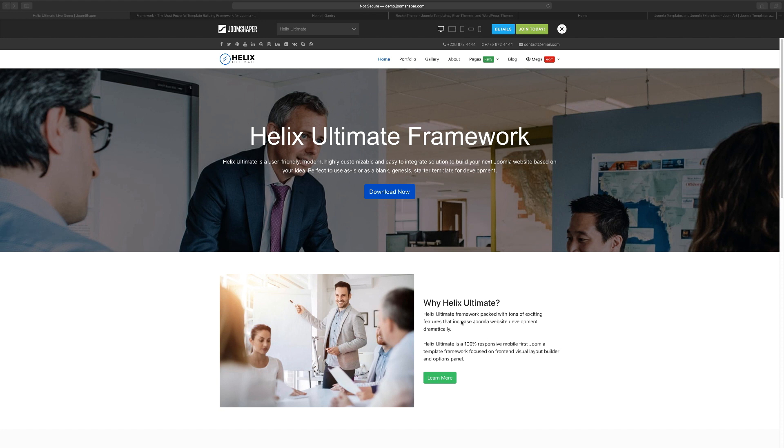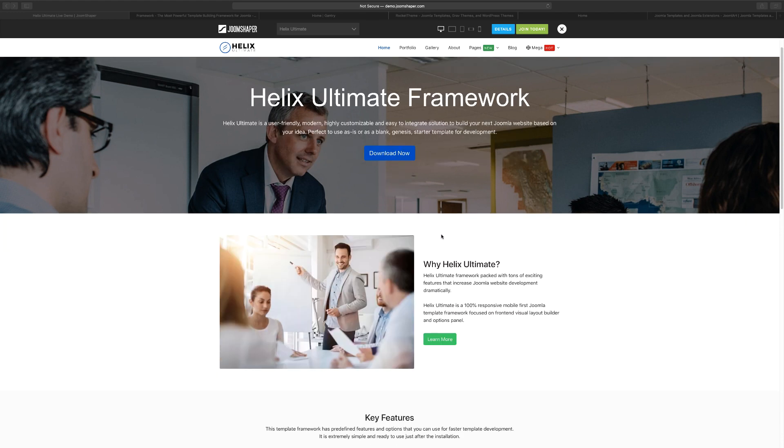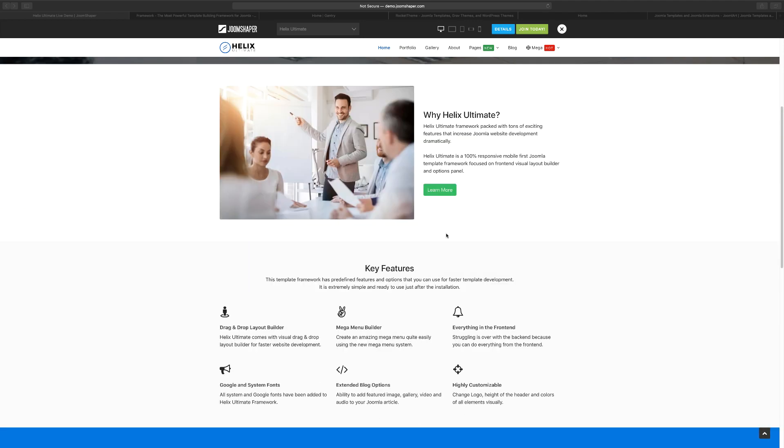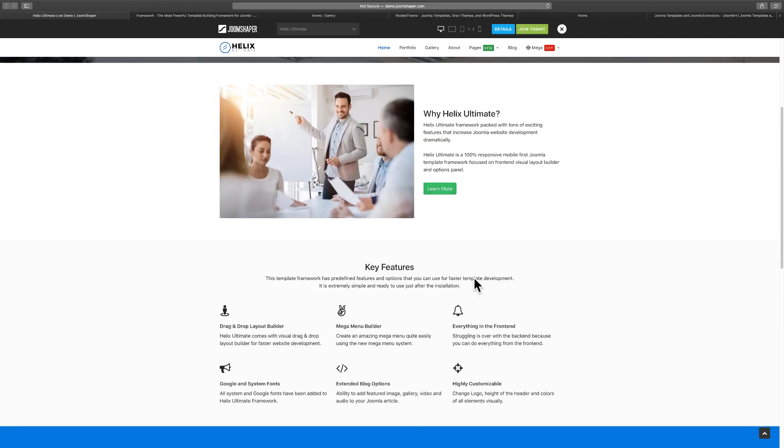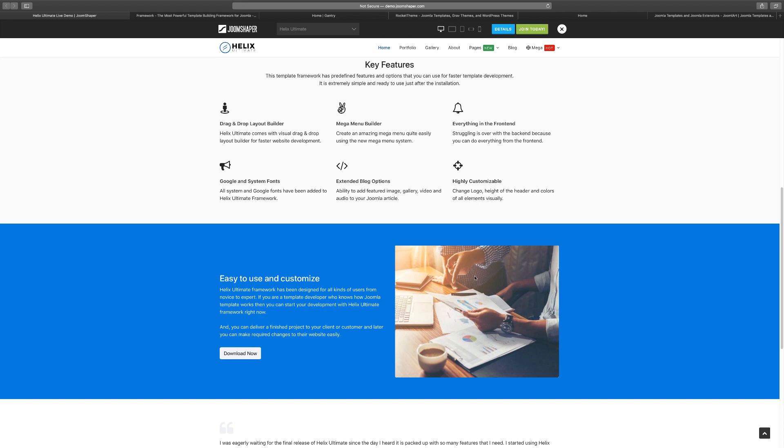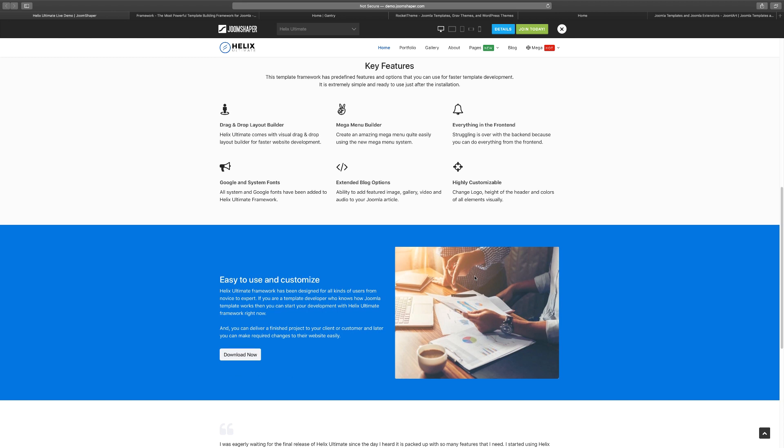The first one is the Helix Ultimate Framework. As you can see, this is the layout. What a framework is, is pretty much a template that gives you a great starting point. So let's say you want to create a website but you don't have as much time to dedicate to it and you just need something to get up and going quickly. You can edit the text, edit the links, edit the buttons, you can change pretty much anything on this template.